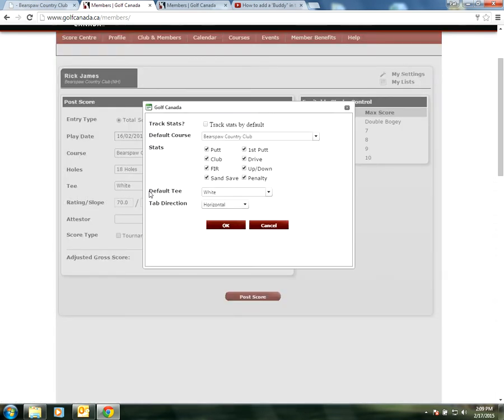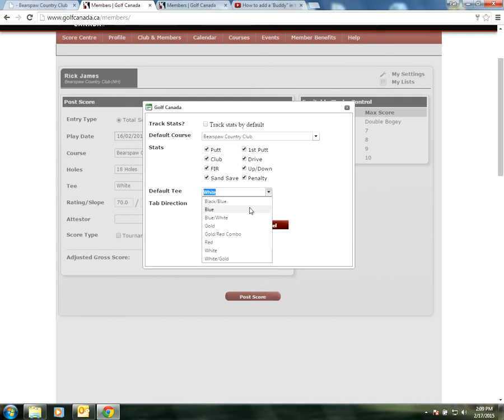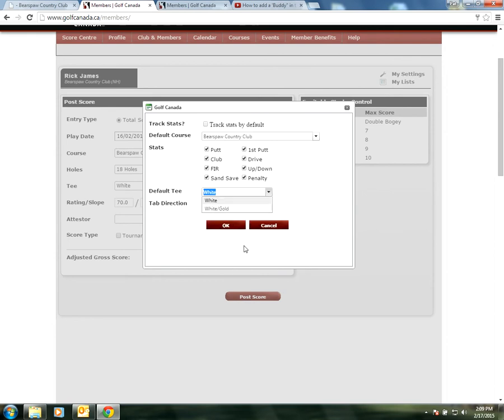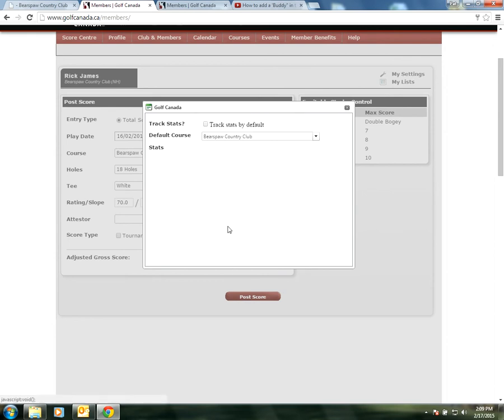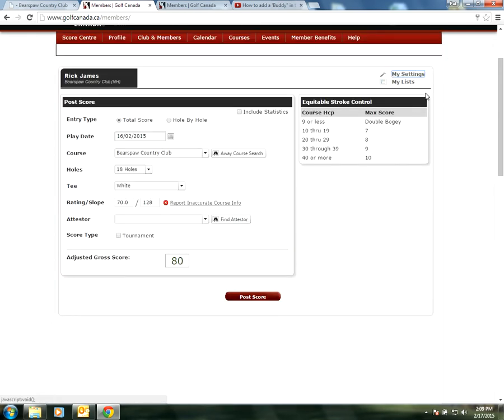This is where under default tee, our fourth option down, we can choose that and make it the blues. But because we're playing the whites today let's just keep it at whites and switch it there. We press OK and that saves it.